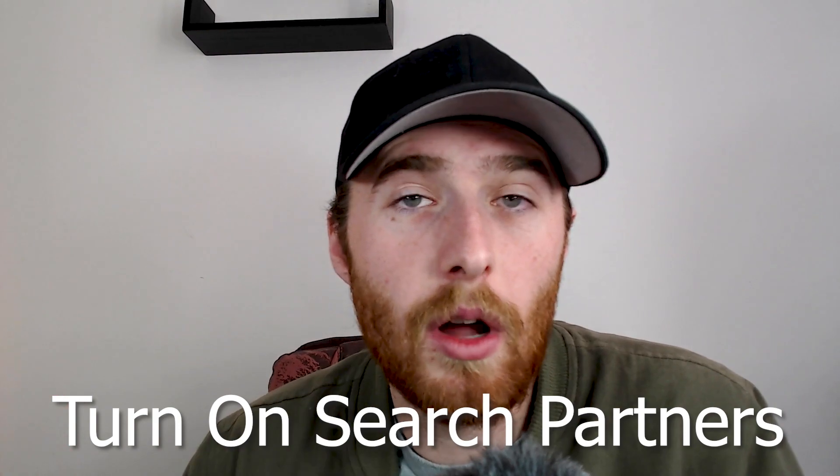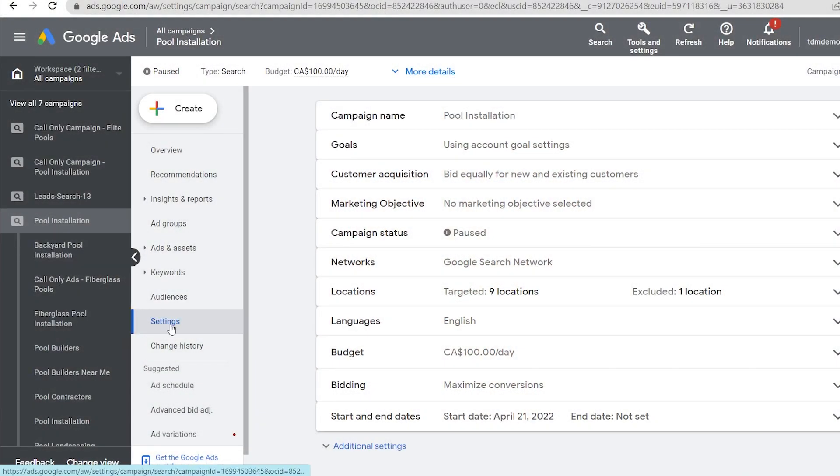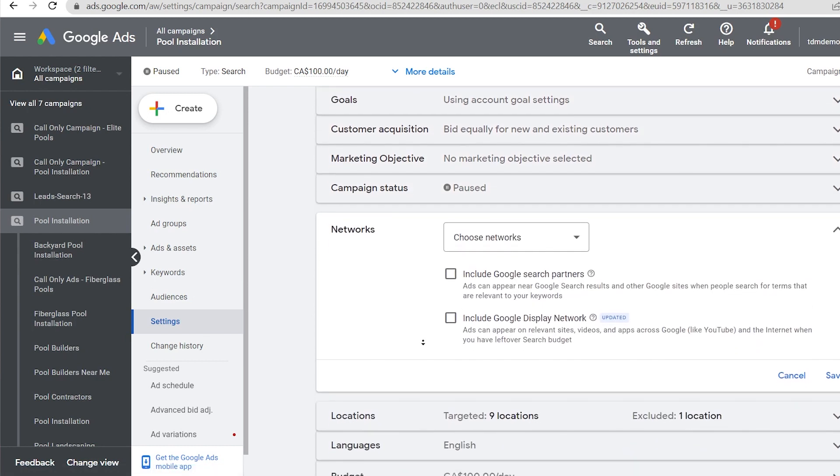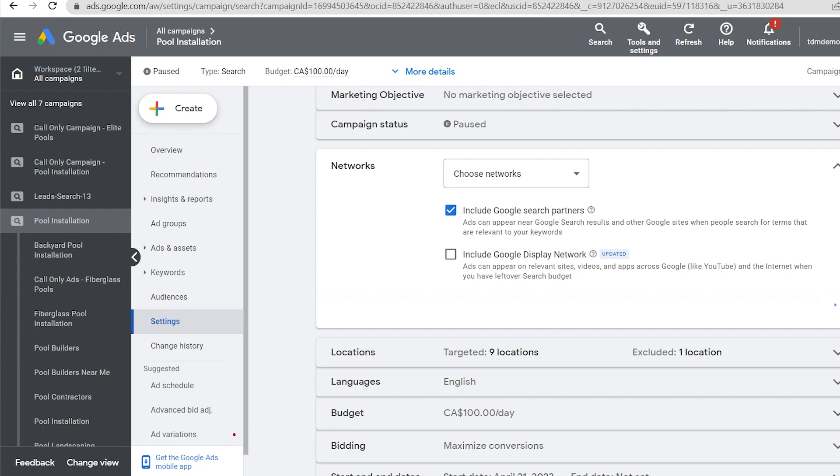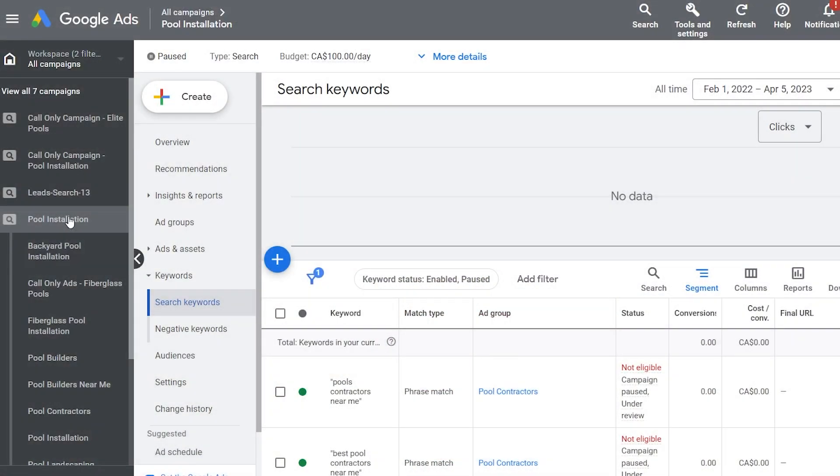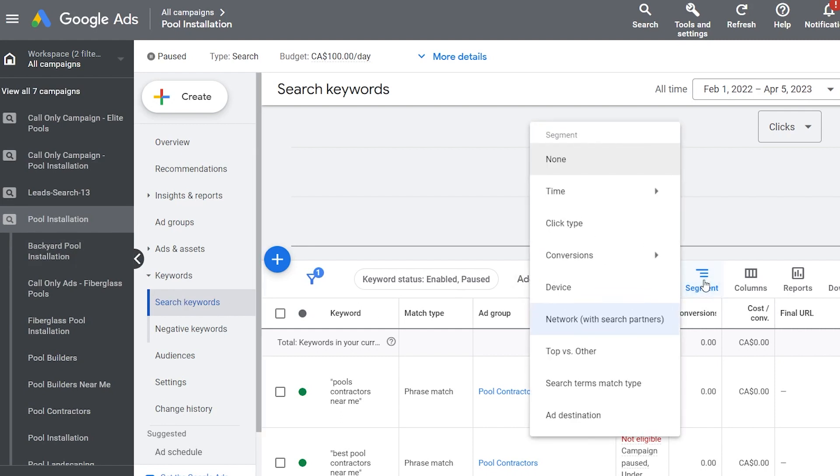The second thing we can do is turn on the search partners network. It's a great way to boost search volume — you get access to a whole bunch more networks Google is partnered with. This can simply be done by going into Settings and checking the partners network on. Watch it carefully though: make sure it's converting well, you're getting a good conversion rate and good cost per lead. You can sometimes experience more click fraud on partner networks as they're not as monitored as Google's search engine.